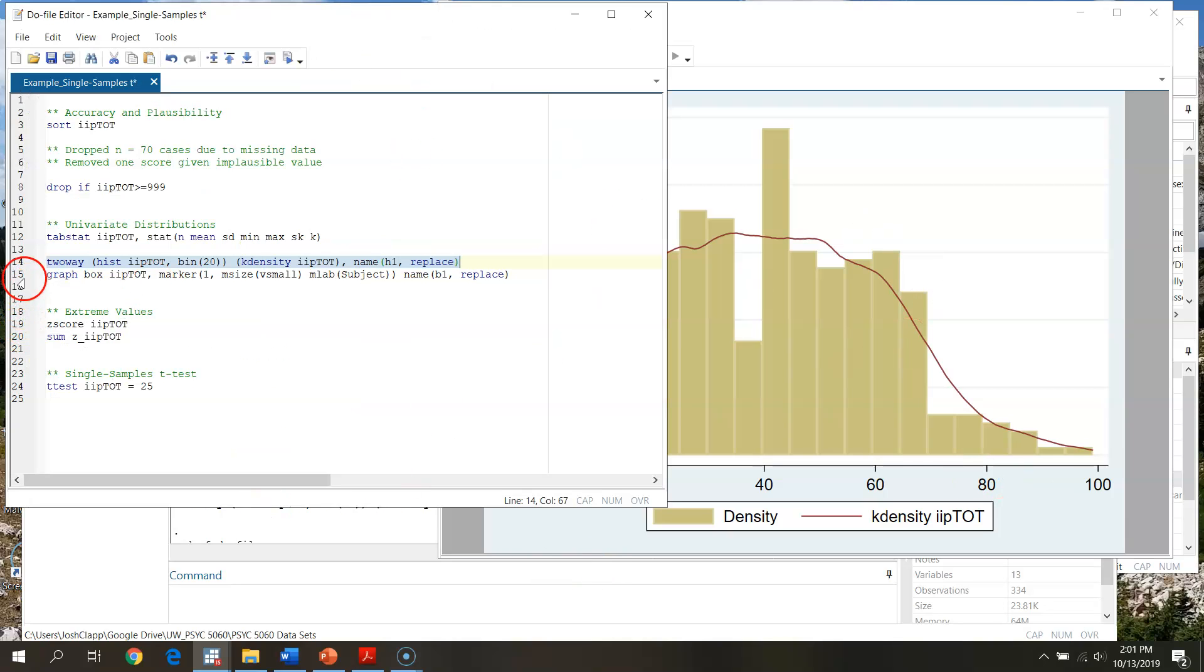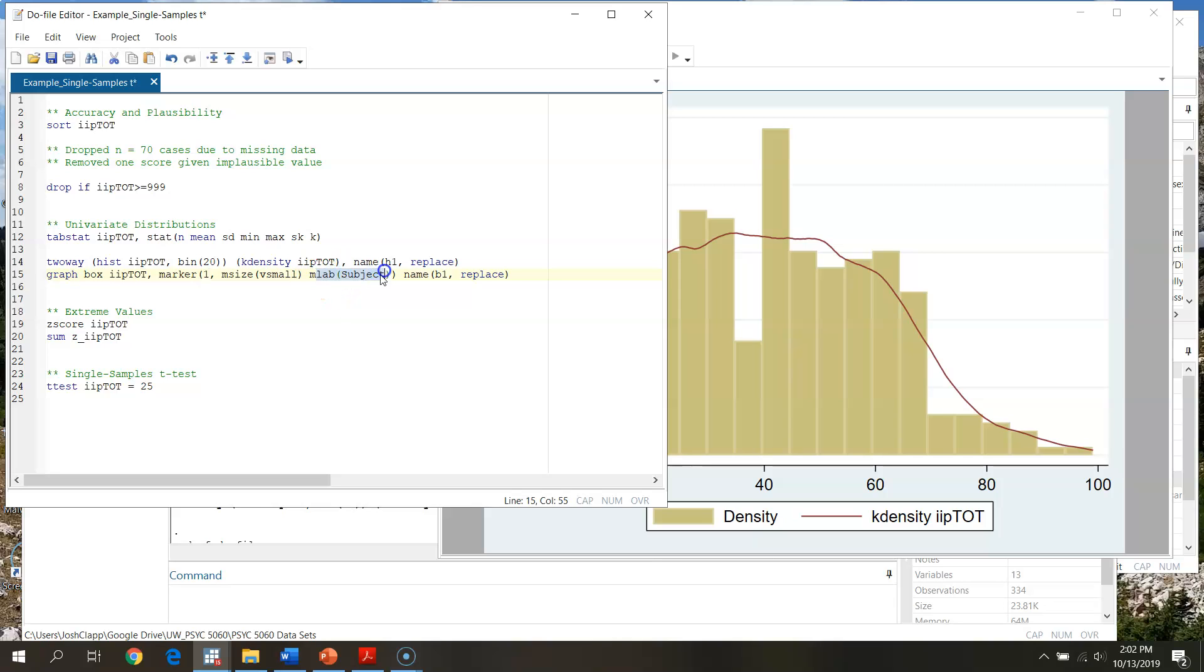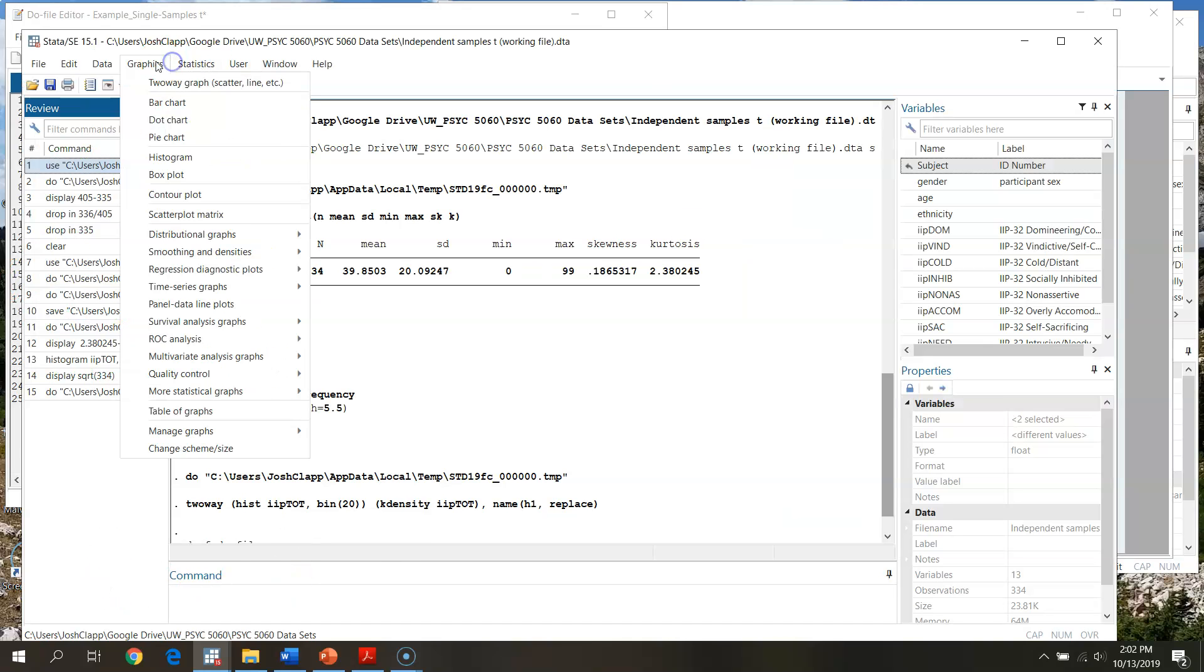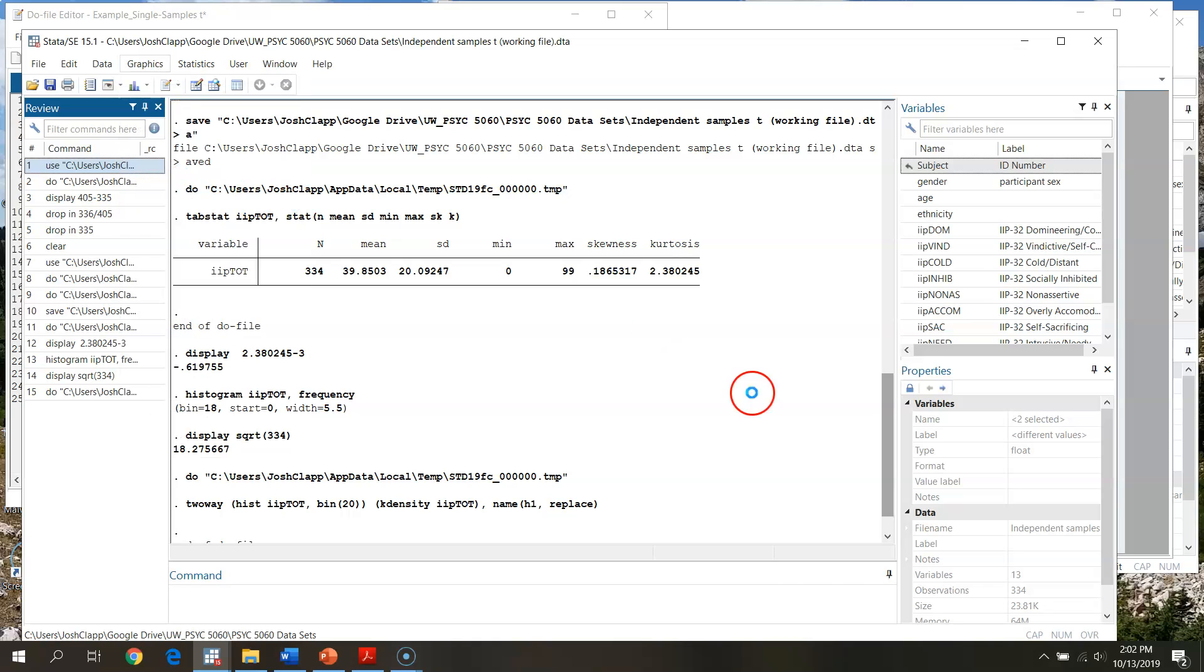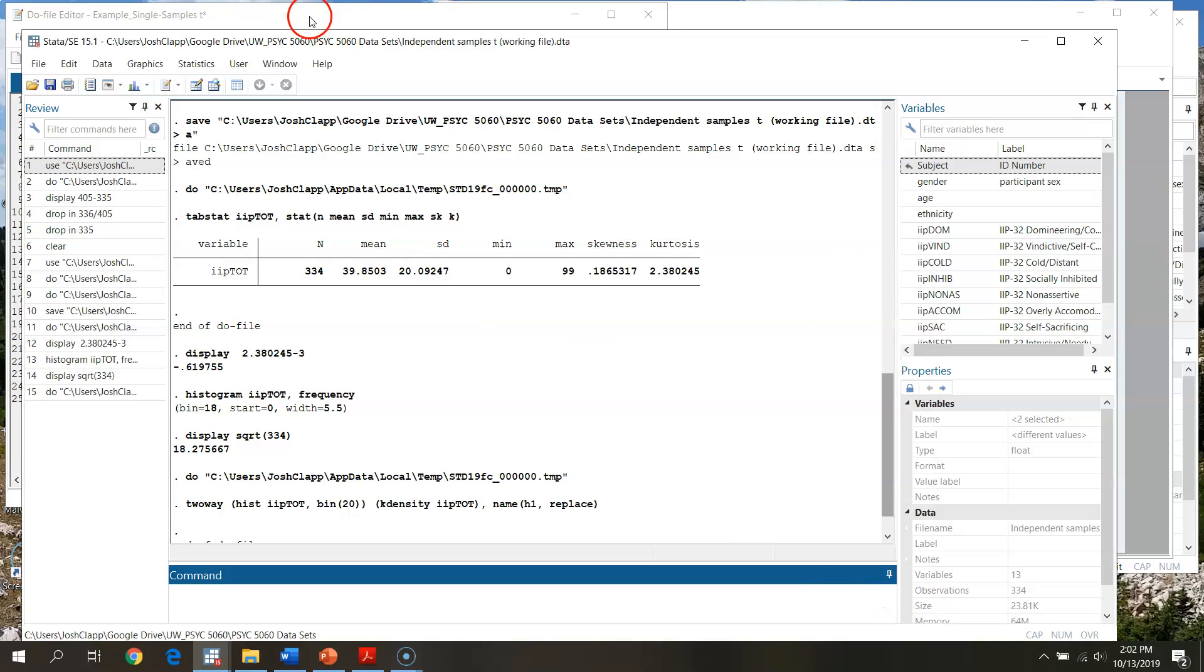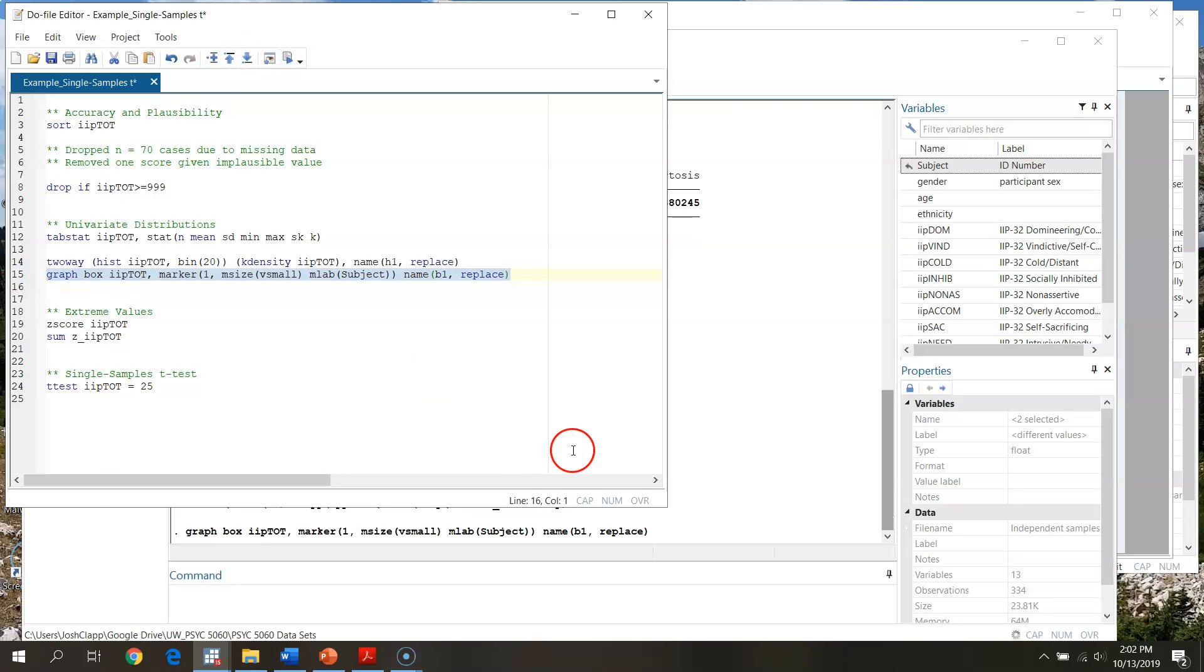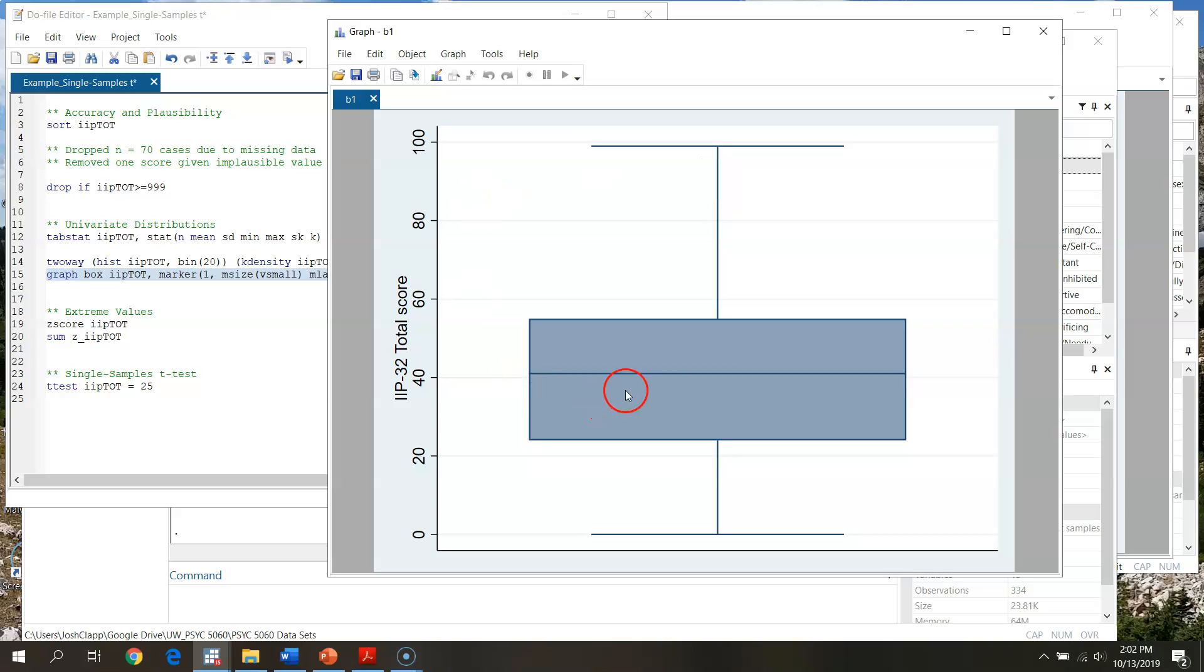This is our histogram. We can also request a box plot. So if we graph box, this is your box and whisker plot of IIP total. Here we're just including some different specifications for your marker size and labeling values that fall outside one and a half times the inner quartile range. Again, we could get this through our pull down menu, but we'll just run this through the do file. So I go through and I run this.